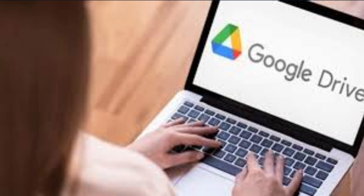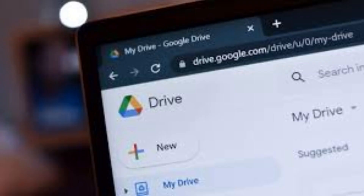5. Google Drive. Google Drive is a cloud storage service that allows students to store and access their documents, presentations, and other files from any device with an internet connection. Google Drive is a cloud storage and file-sharing platform developed by Google that offers users a convenient and secure way to store, access, and collaborate on digital files and documents. It allows individuals and teams to store various file types, such as documents, images, videos, and more, in a centralized online repository.